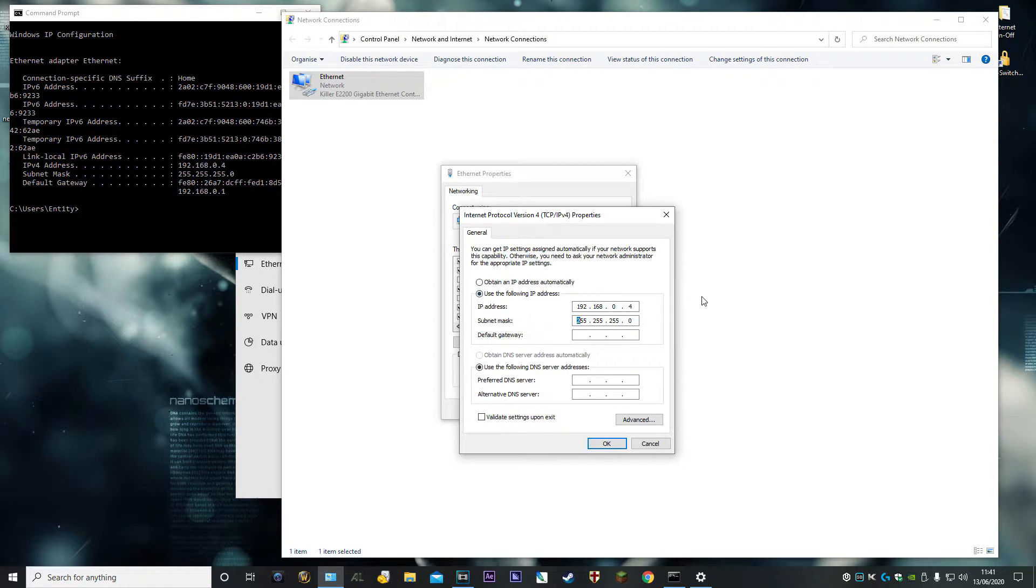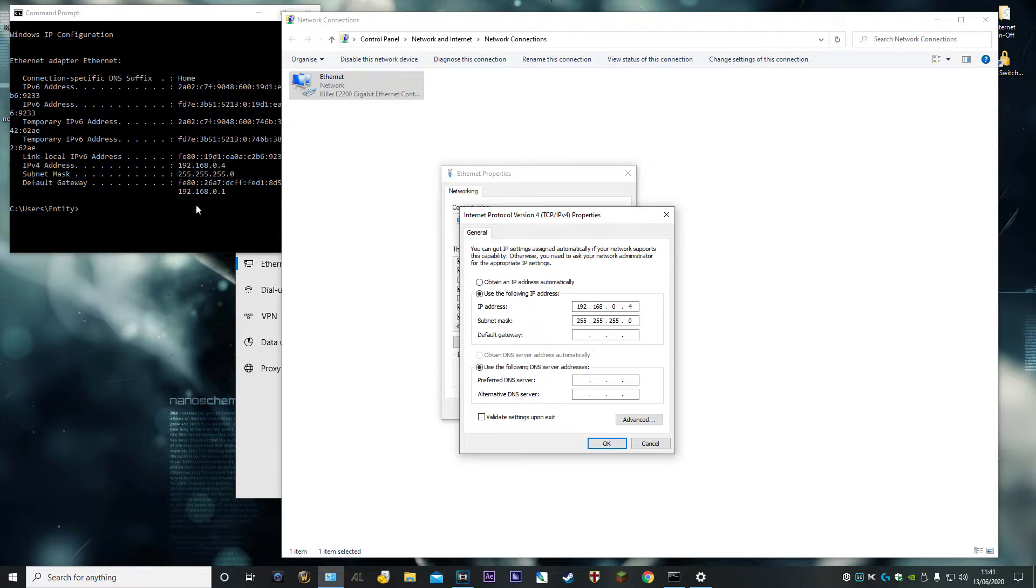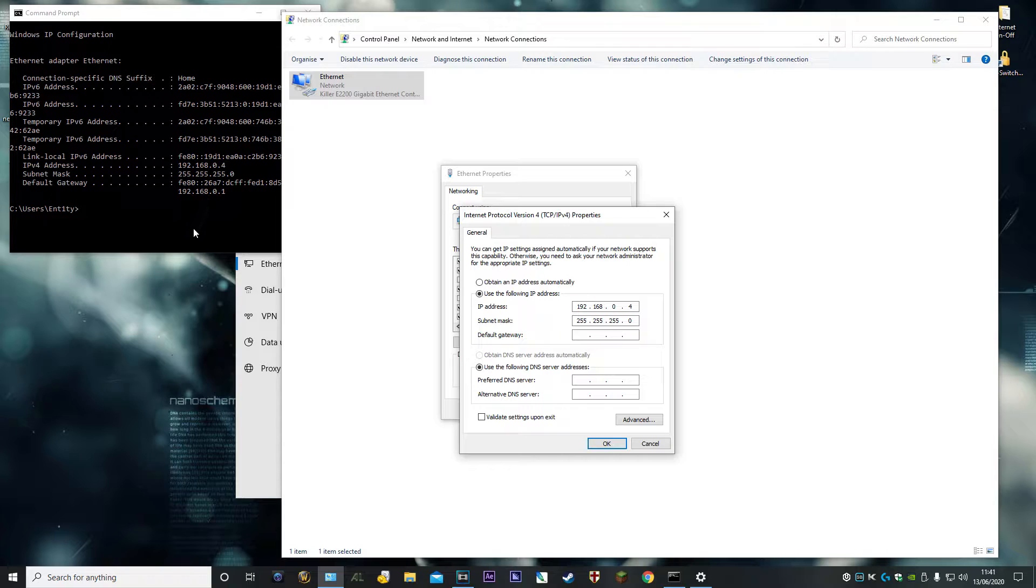Put in whatever yours is assigned. Click on the subnet mask and it'll automatically fill it in if it's on a default subnet.